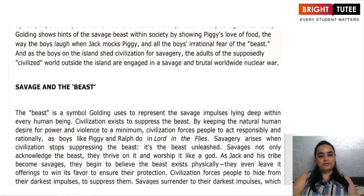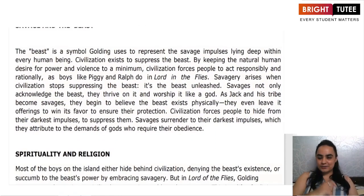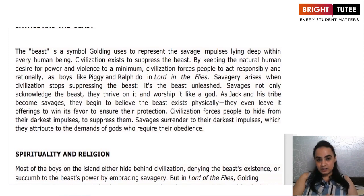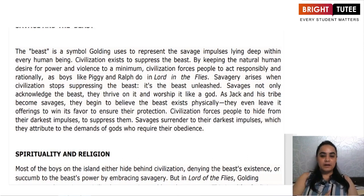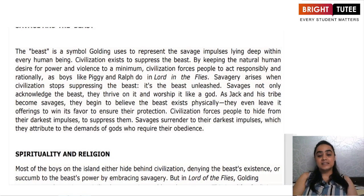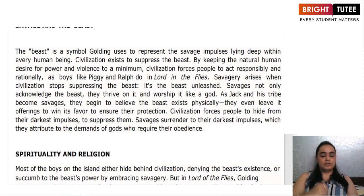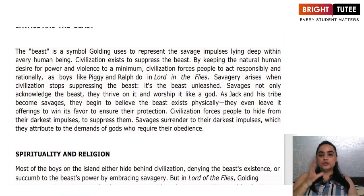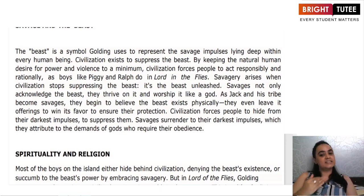The next theme is savagery and the beast. The beast in the entire story has been used as a symbol by Golding to represent the evil that lies within every human being. He talks about the fact that civilization exists so that the evil — that beast inside us — can be suppressed. We all have the desire for power and violence, and that is how we try to keep the beast in control. Savagery comes to the core when civilization stops and takes a back step.